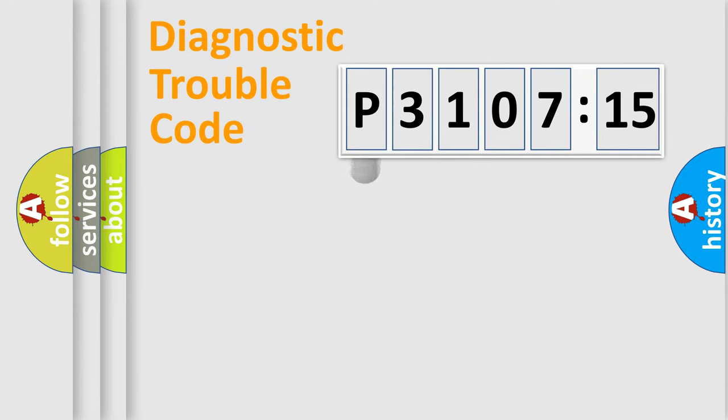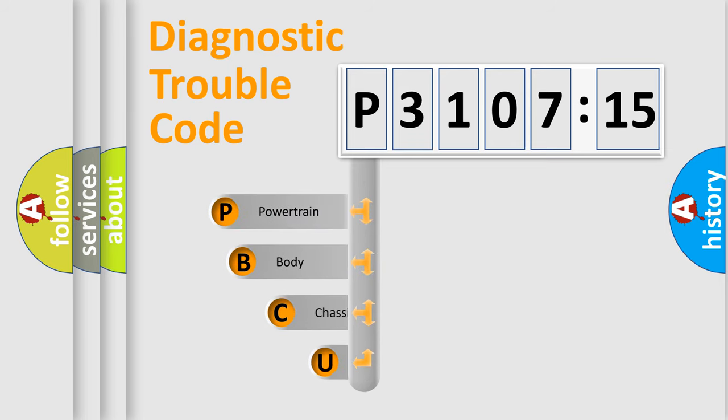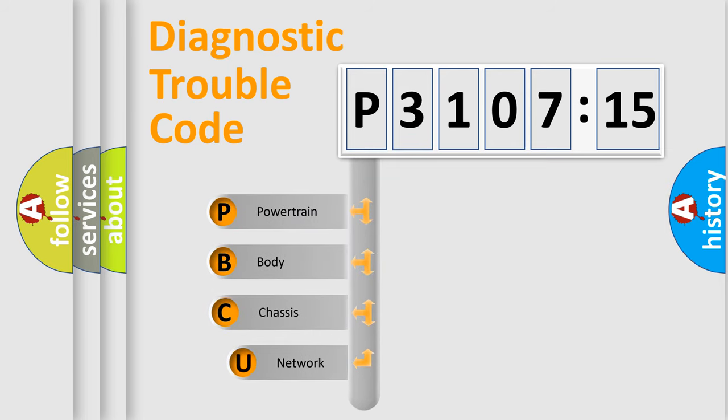First, let's look at the history of diagnostic fault code composition according to the OBD2 protocol, which is unified for all automakers since 2000.